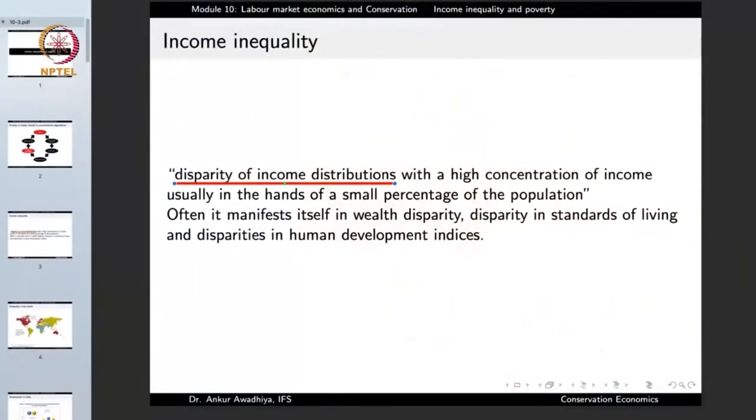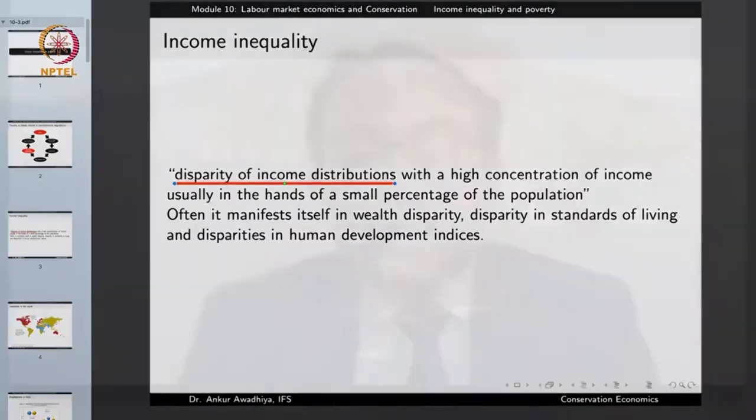Income inequality means that some people in a society have the largest amount of resources and money, the most assets, whereas a large portion of society has to make do with very little. Even though a society in total may have a large amount of resources, because these resources are concentrated in the hands of a few, a large number of people remain poor, and this poverty may lead to degradation of land and the environment.